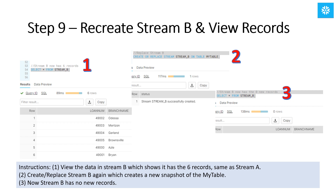Now we'll do something a bit different. Take a look at the data in stream B by running the select star command — it shows six records, just like stream A. But if we use the create or replace stream statement to replace stream B and then run the select star command again, we'll find that there are no records; a new snapshot has been created for stream B. So as a reminder on timing: stream A was first, then stream C next, and stream B was the last stream created.